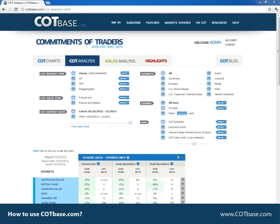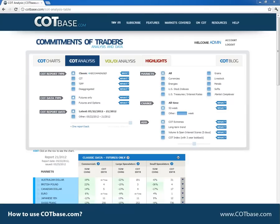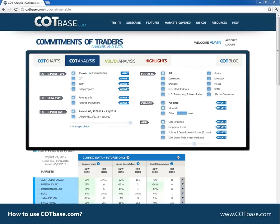Now let's move on to our main page, the COT Analysis page. This is basically a very useful table showing all sorts of statistics. We have the settings on the top where you can define your analysis approach.